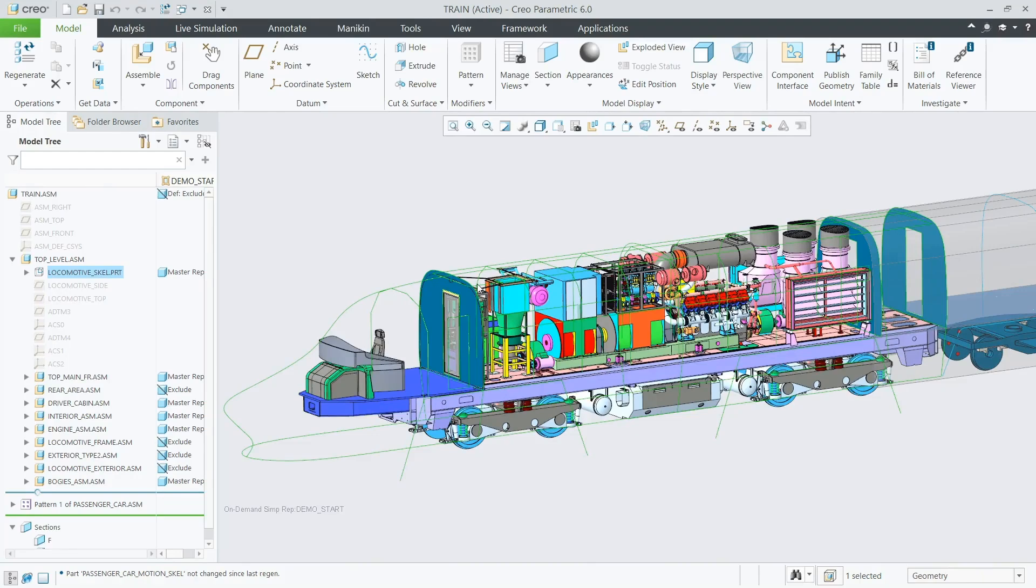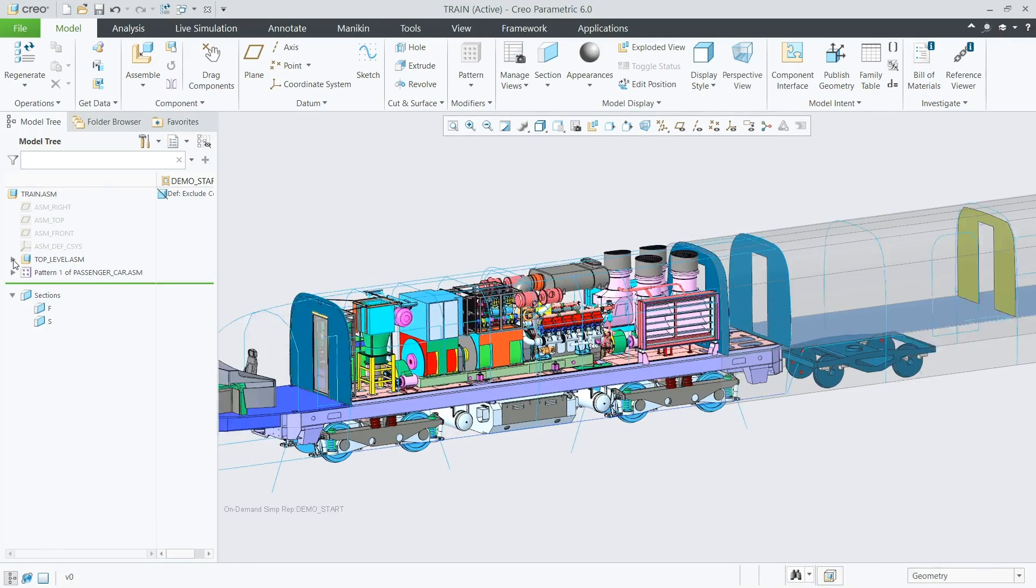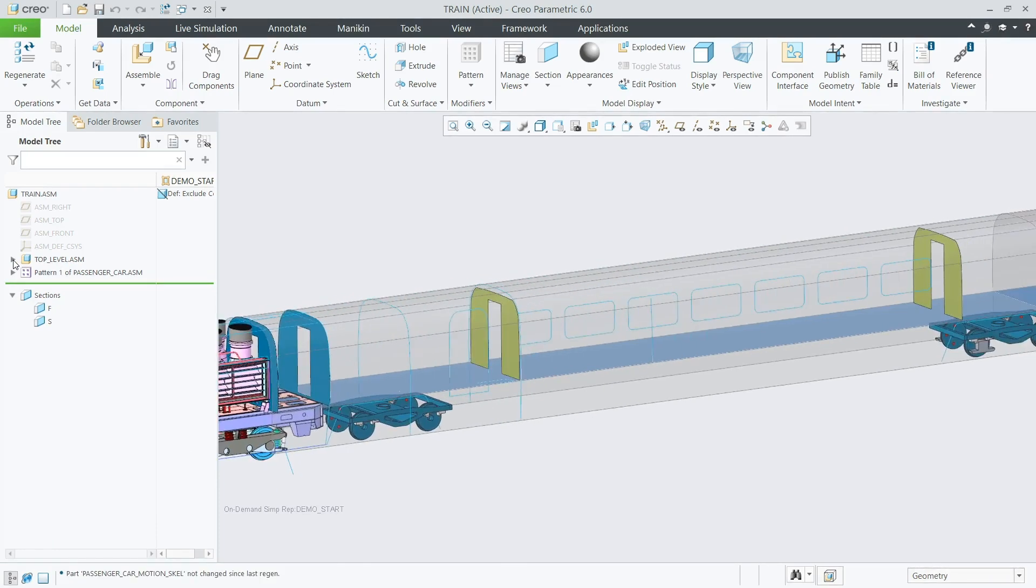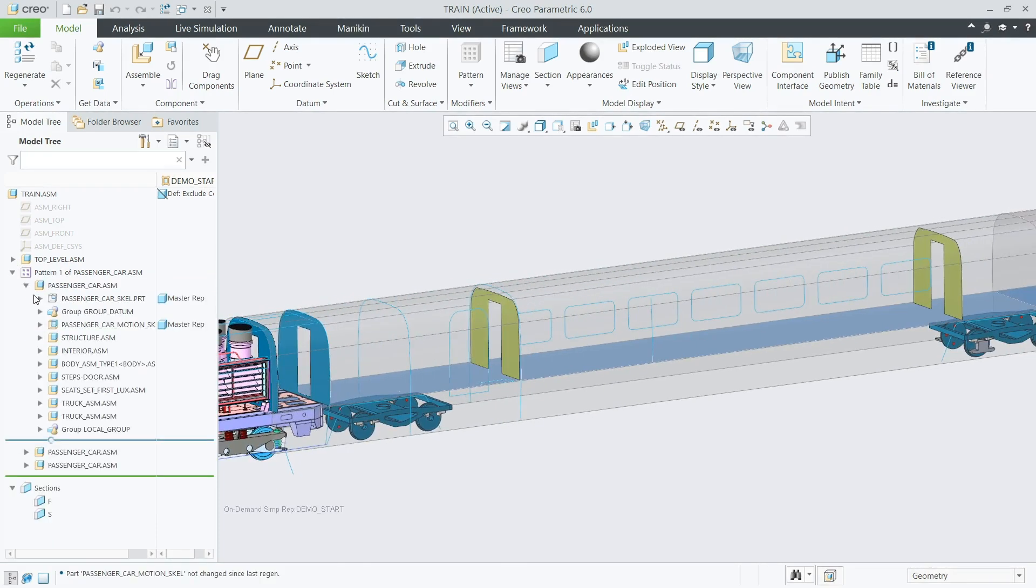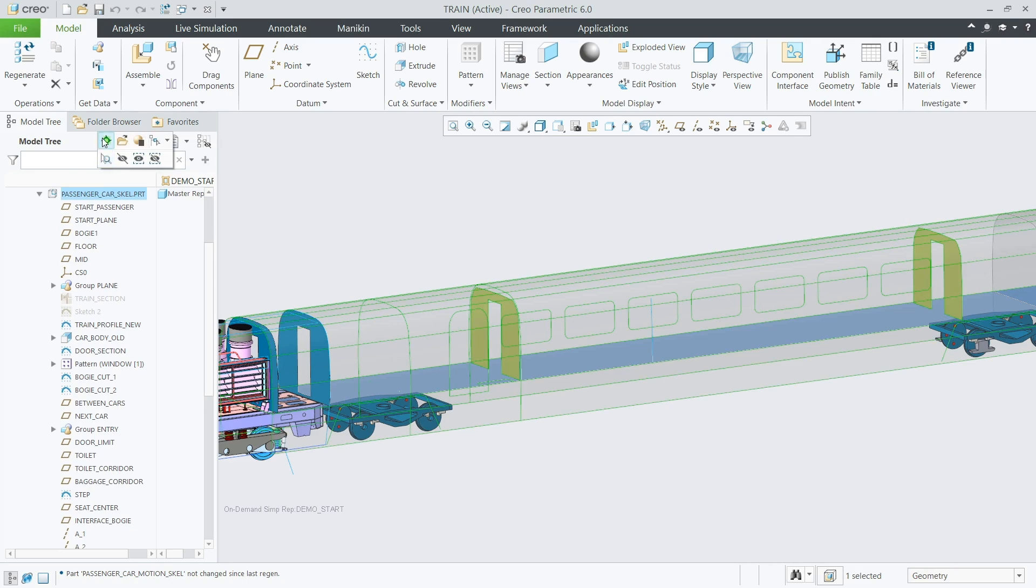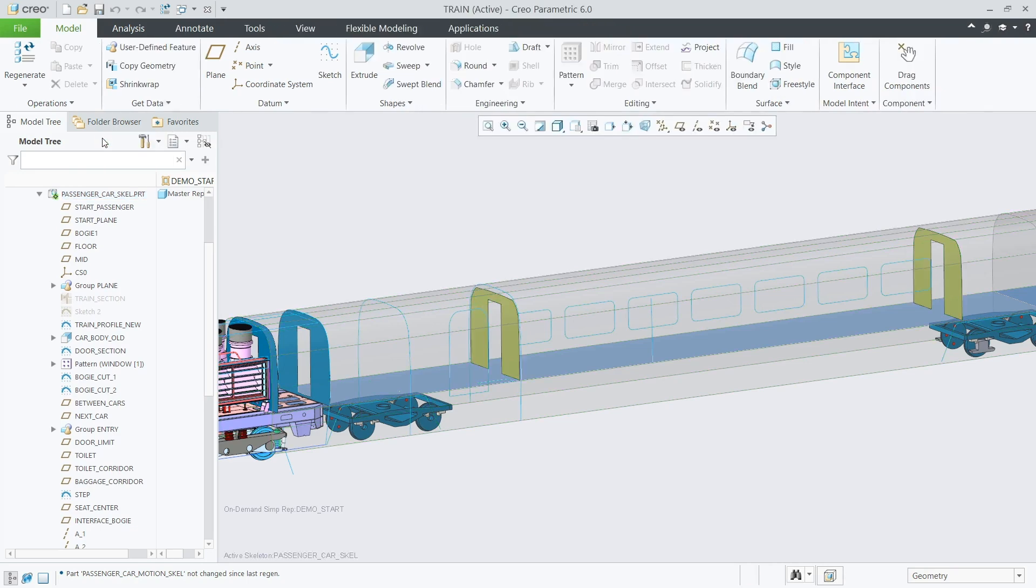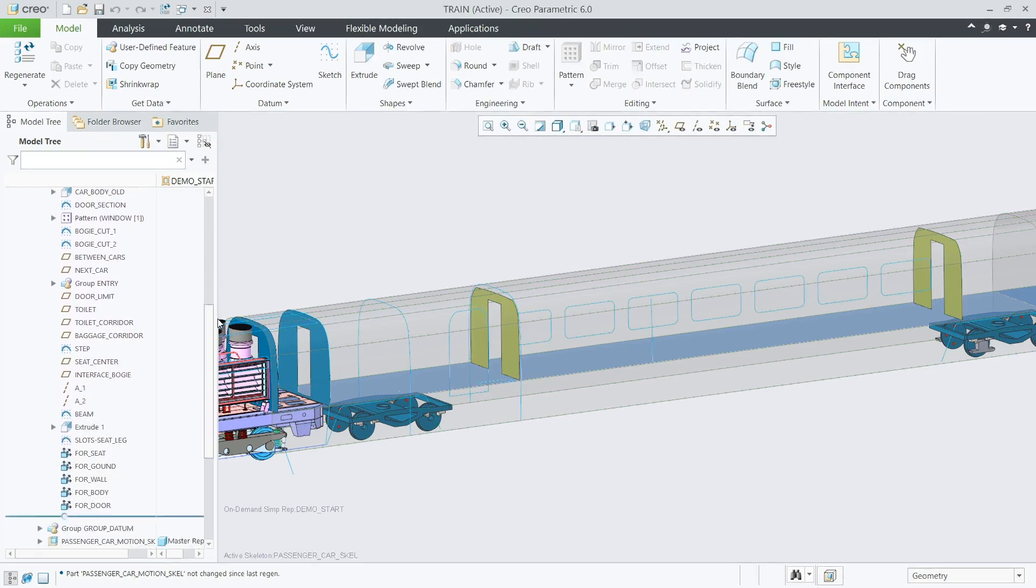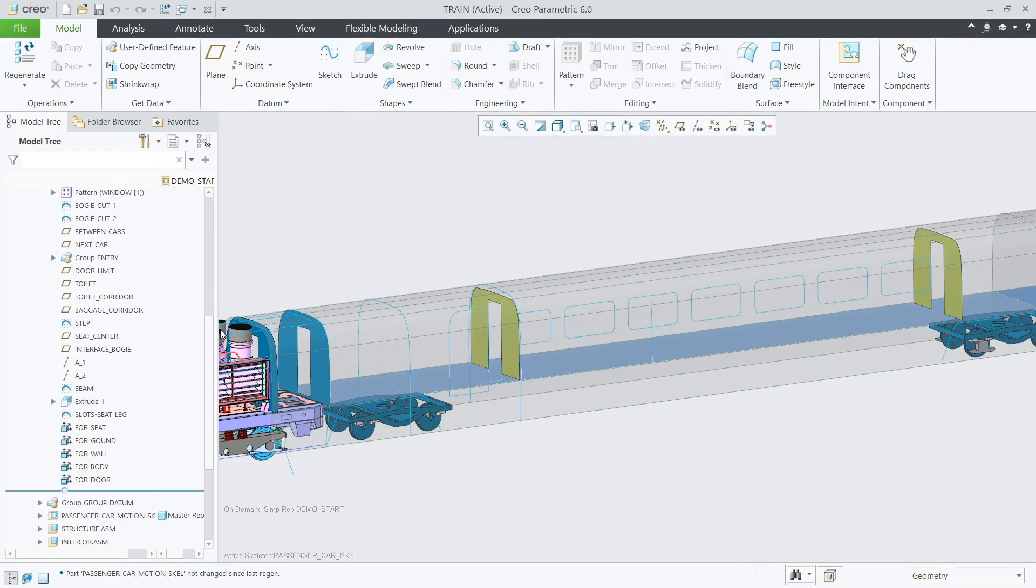PTC's CREO Advanced Assembly Extension, or AAX, enables organizations to improve the productivity of multiple designers who need to work concurrently on assemblies. It also includes tools that support the design of assembly variants and creation of assembly process plans.